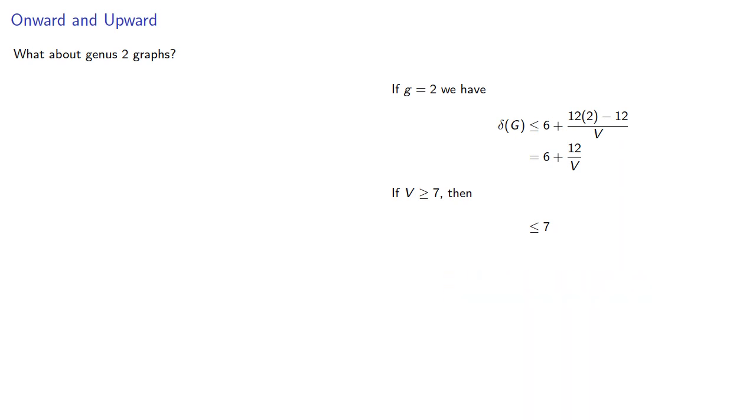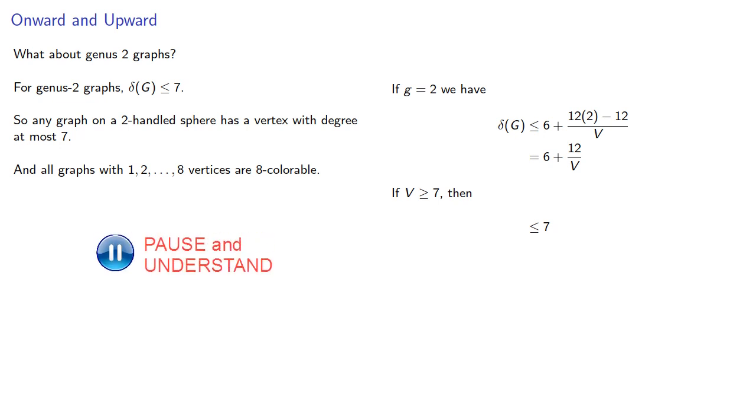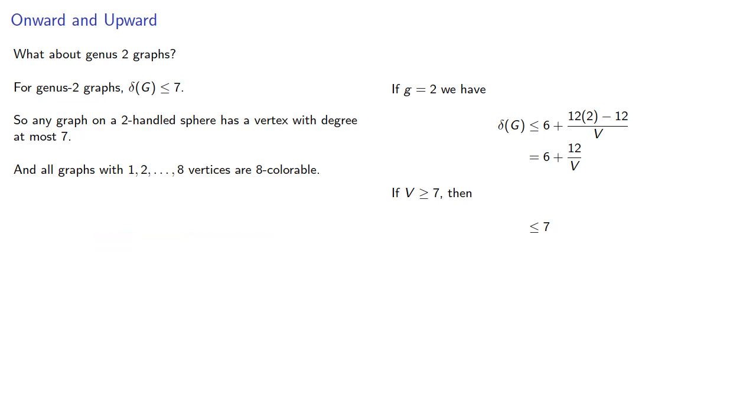And so our minimum degree is less than or equal to 7 for most genus 2 graphs. So any graph on a two-handled sphere has a vertex with degree at most 7, and all graphs with up to 8 vertices are 8-colorable, which establishes our base case.